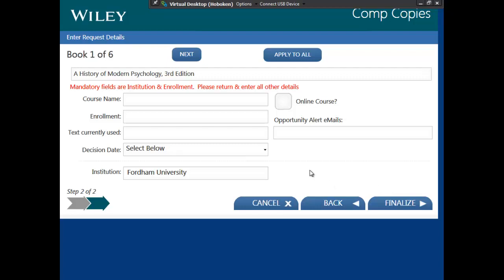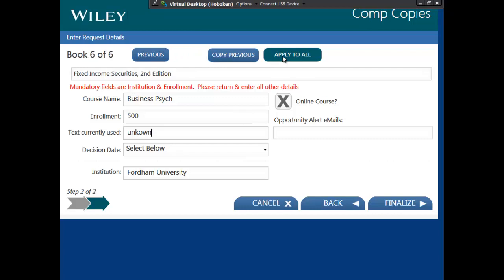Some quick changes have been made on the CART screen to make it easier to apply the course details to all titles in the request. There are only two mandatory fields on this screen, which are institution and enrollment. If you do not select decision dates and text currently used, as well as the course name, we ask that you please return at a later point to enter these details. So here, I can add in this information and simply select Apply to All, and the same information will transfer over to all requests.